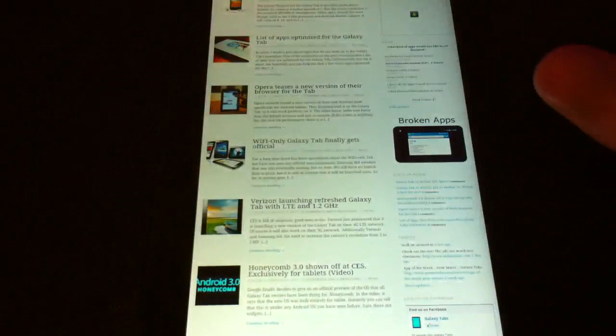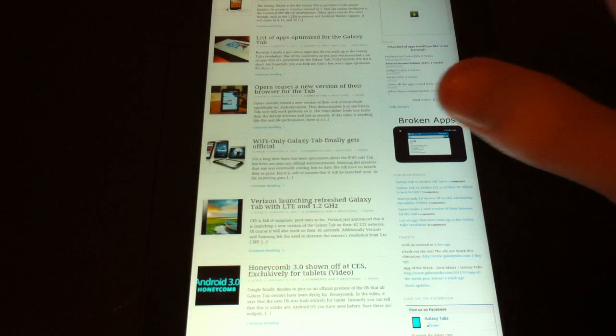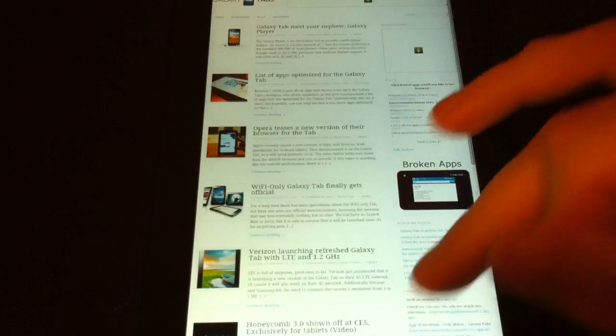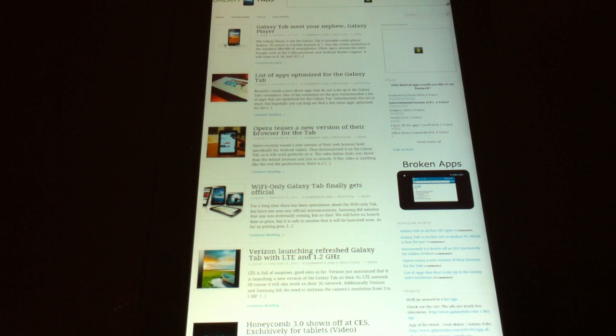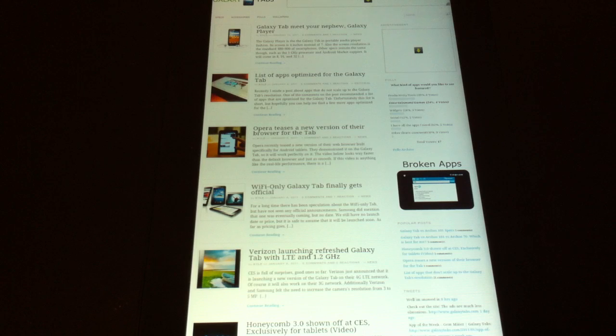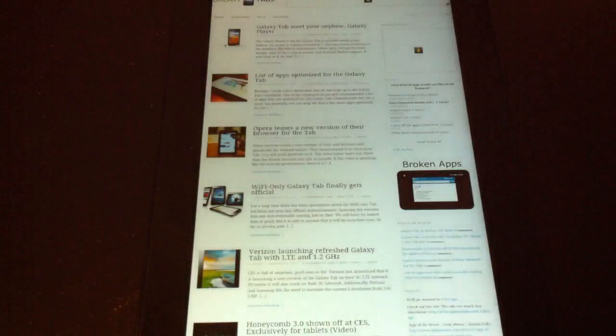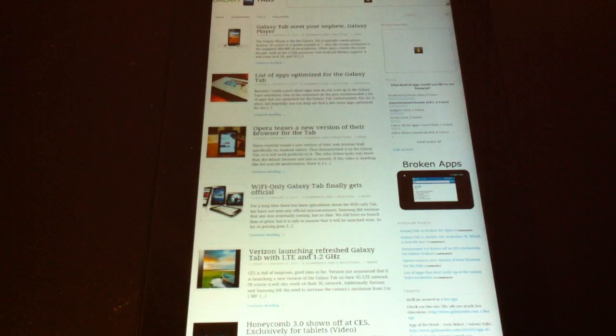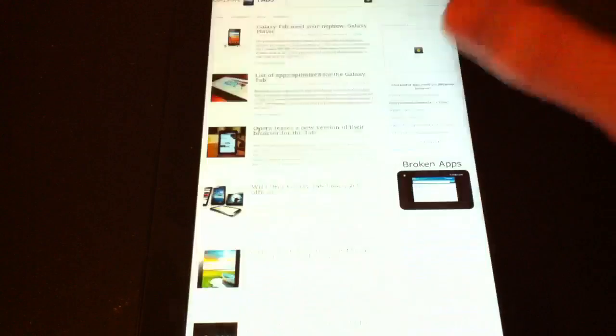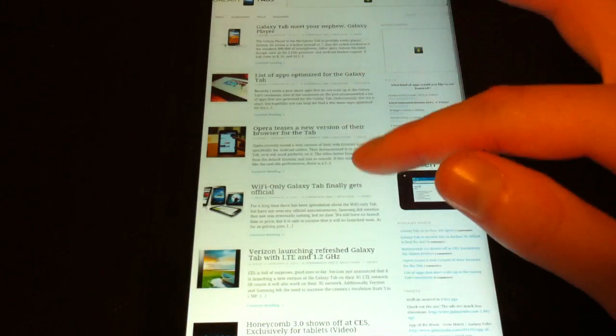Alright, and the third and final thing that's good about Dolphin Browser HD is by default, it hides Flash. And I would say 90% of Flash on the internet is ads. You see these nasty ads on my website.